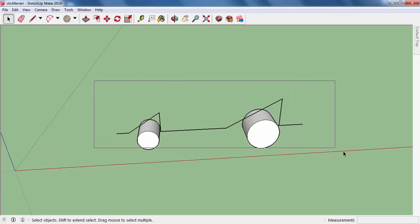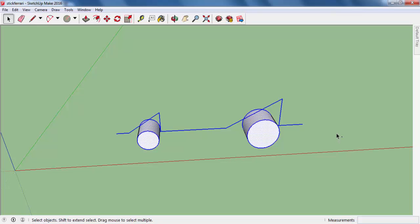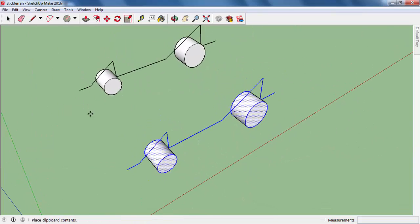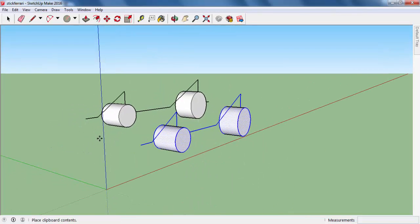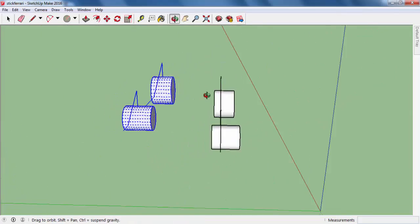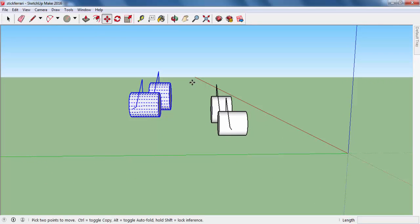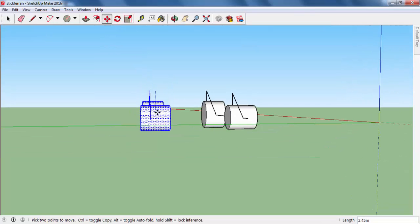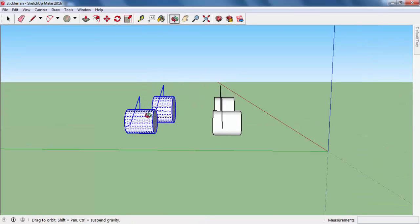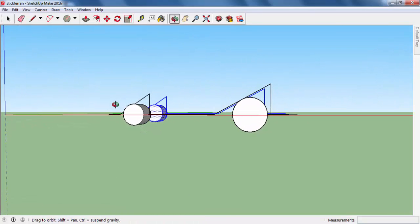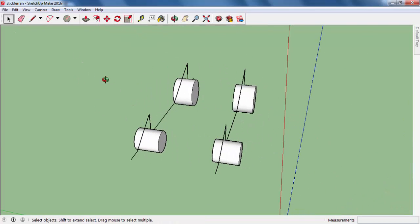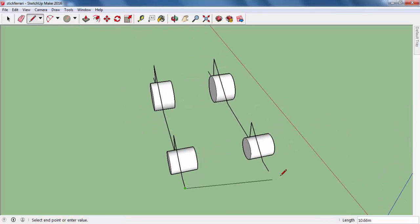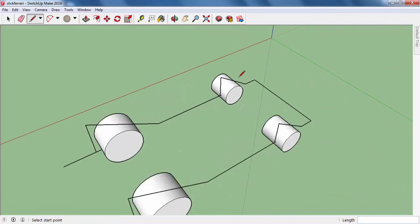Now we're going to duplicate this side. After making the selection, I'll do Ctrl+C and Ctrl+V. This is one of the challenging parts — placing it exactly where you want. Most of the time it's hard to settle it in the right place, but you can arrange it using the move tool. It needs to come down a little bit. Now I'll connect the other parts and connect these tires.